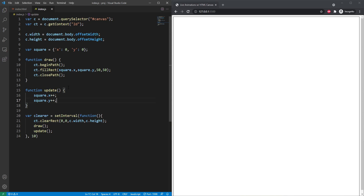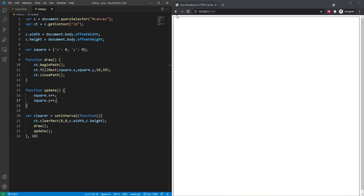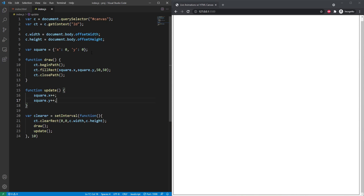As you can see, the shape can quickly run off the screen. We don't want the x and y coordinates to increase beyond the canvas bounds, so we need to adjust them with some conditionals.